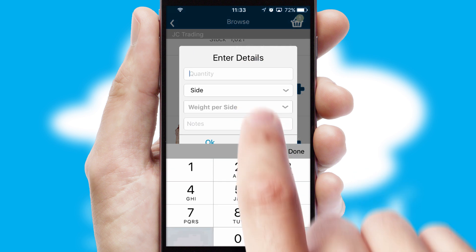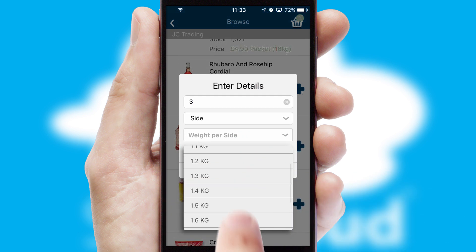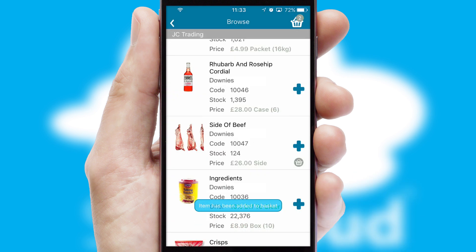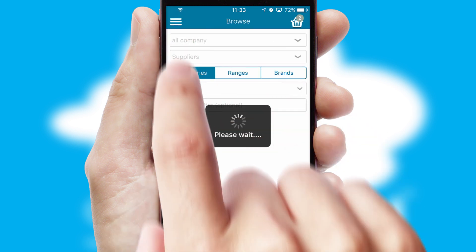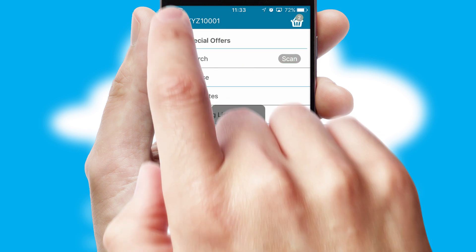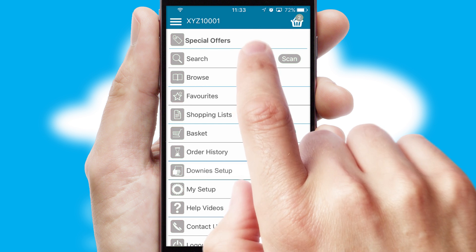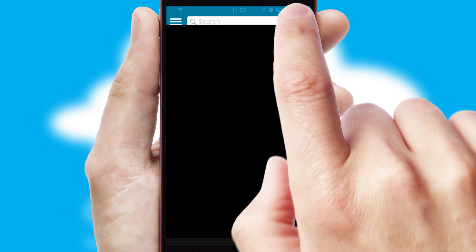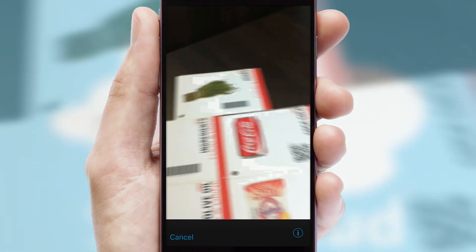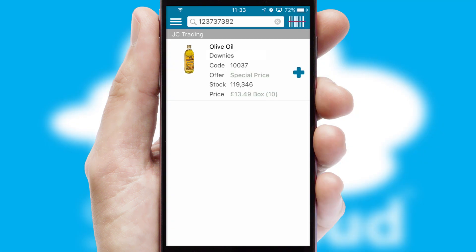SwiftCloud can also deal with multiple product options, including complex configuration rules. You can keep track of how many items you have in the basket with the icon at the top right of the page. Products can also be easily located and ordered by scanning any type of barcode or QR code.